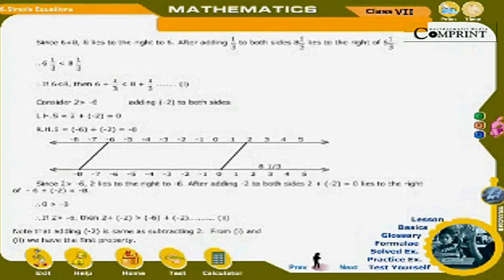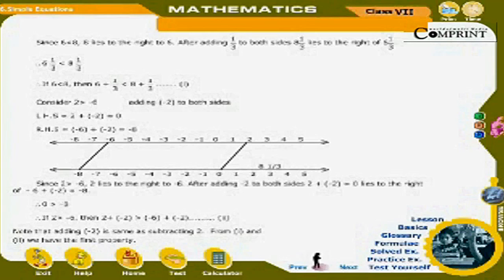Consider 2 > −6. Adding −2 to both sides: LHS = 2 + (−2) = 0; RHS = −6 + (−2) = −8. Since 2 > −6, after adding −2 to both sides, 0 lies to the right of −8, so 0 > −8. Note that adding −2 is the same as subtracting 2. From these examples we have the first property of inequality: adding the same number to both sides preserves the inequality.